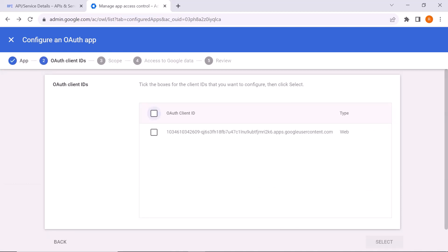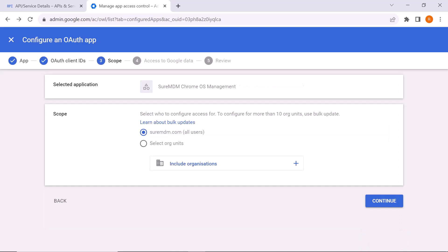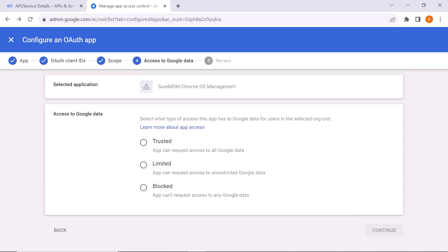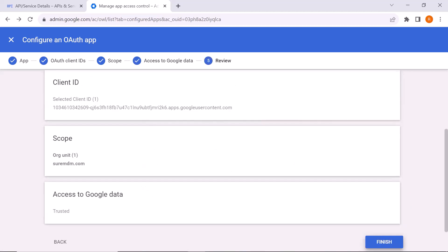Click on the checkbox and click Select. In the Scope tab, select SureMDM.com, All Users, and then click Continue. On the Access to Google Data screen, click on Trusted, then click Continue again. Finally, click on the Finish button.